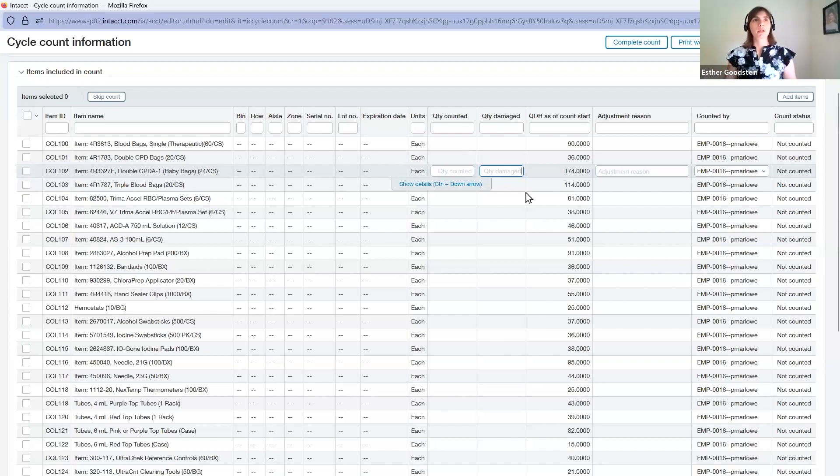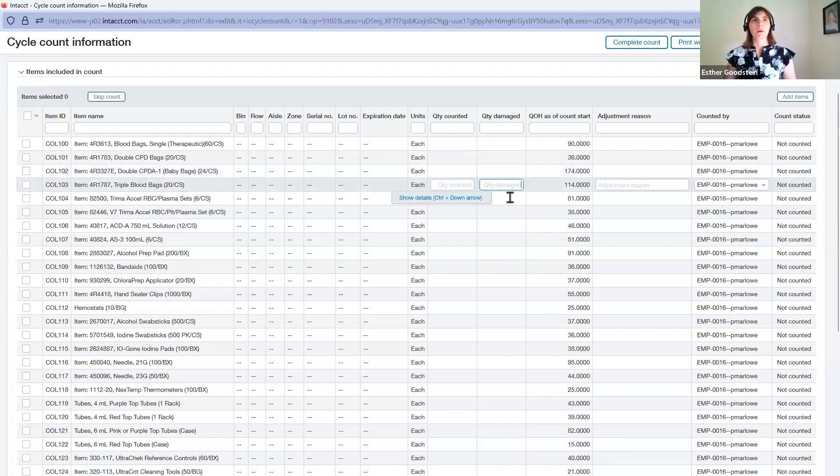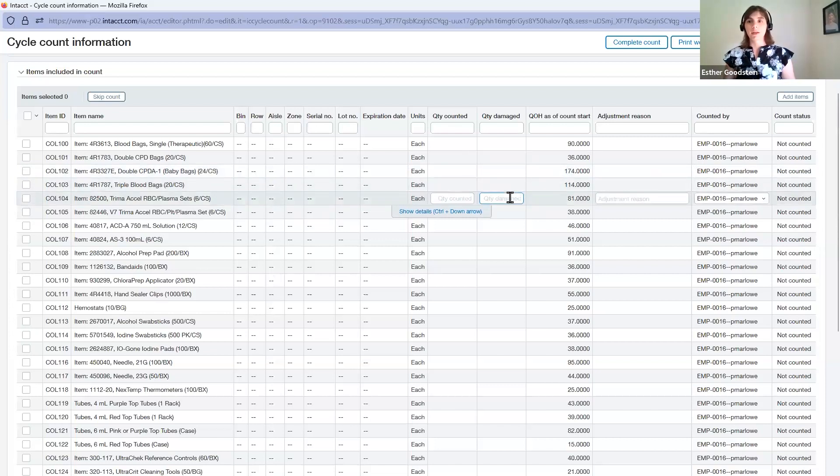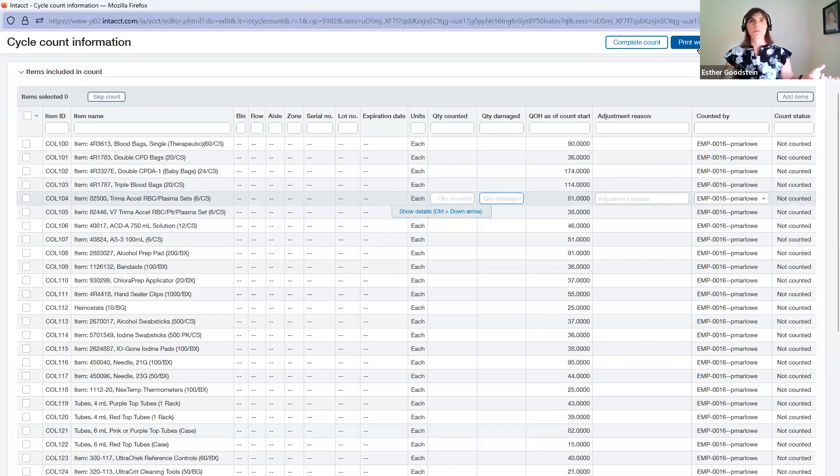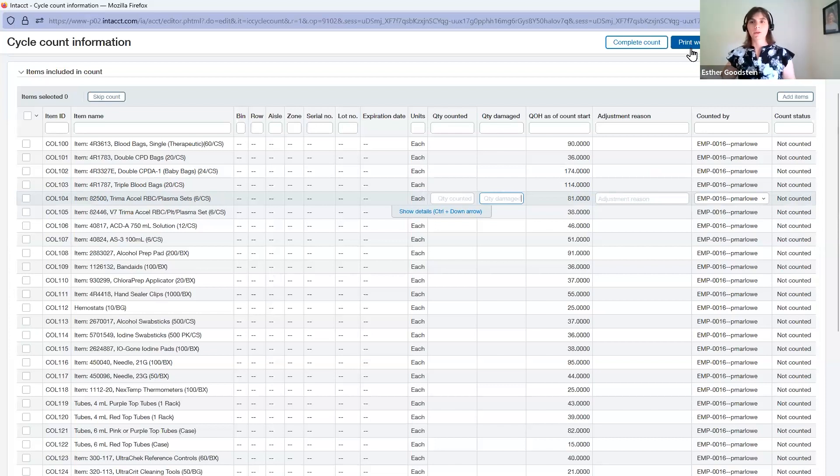It also tracks what quantities have been damaged and how much that's affecting your financials and expenses. This saves you from having to find those manual sheets filled out by your employees, doing those manual adjustments upfront in the system and hoping that they match. This all does it in one place for you.